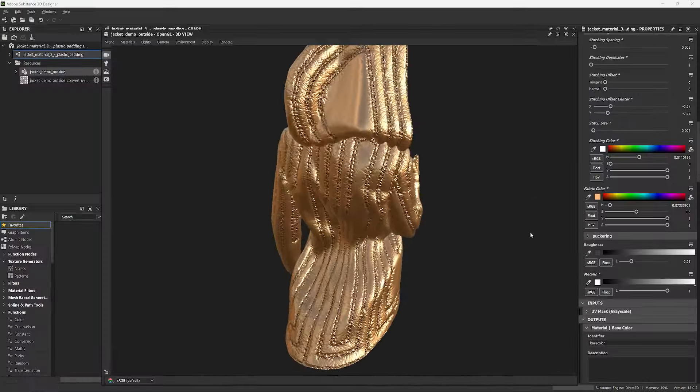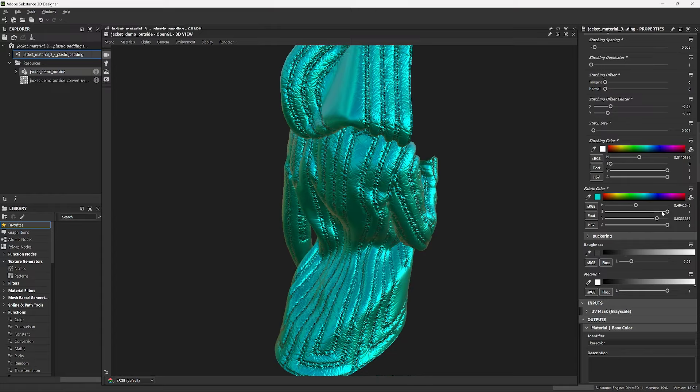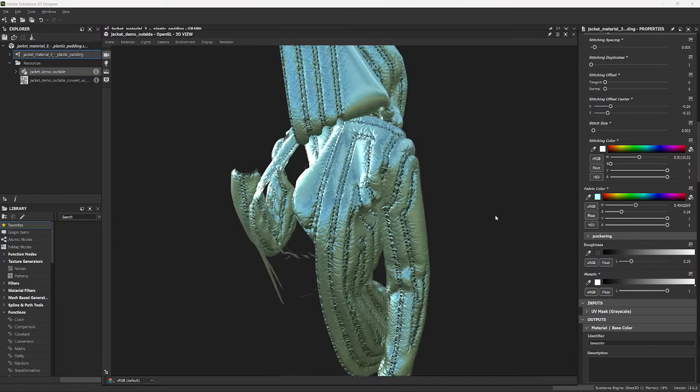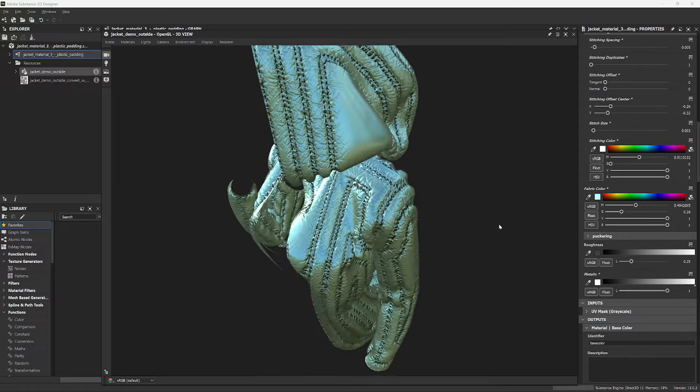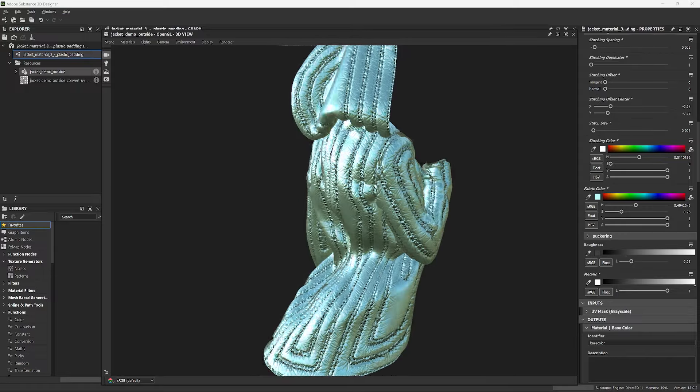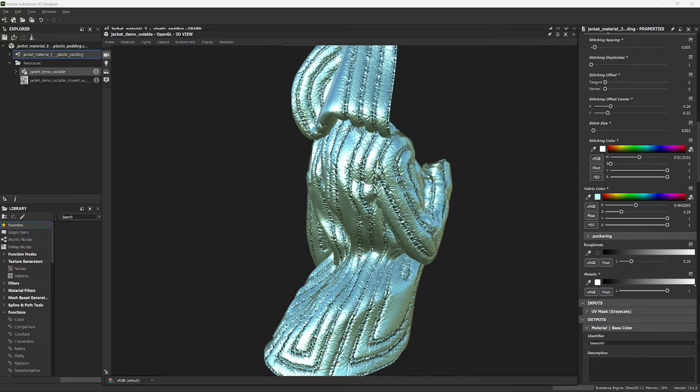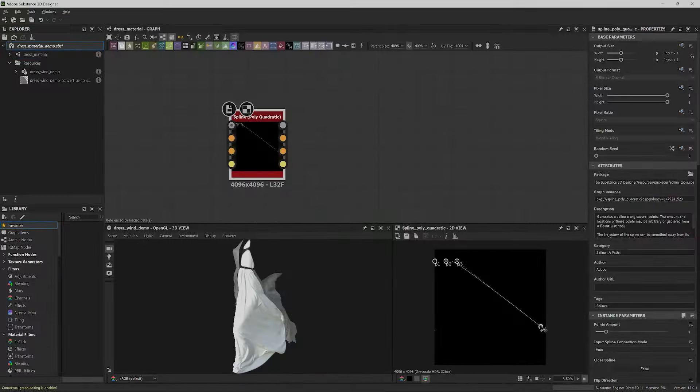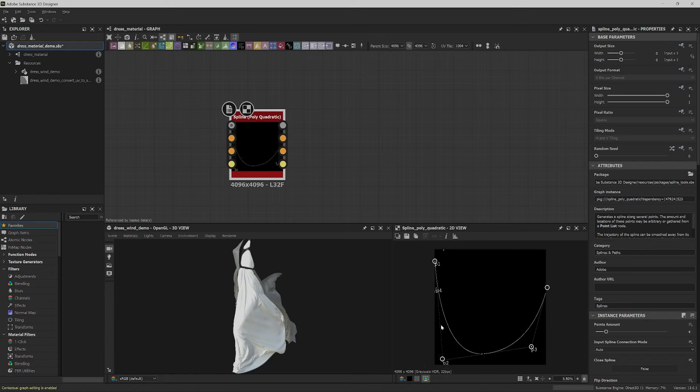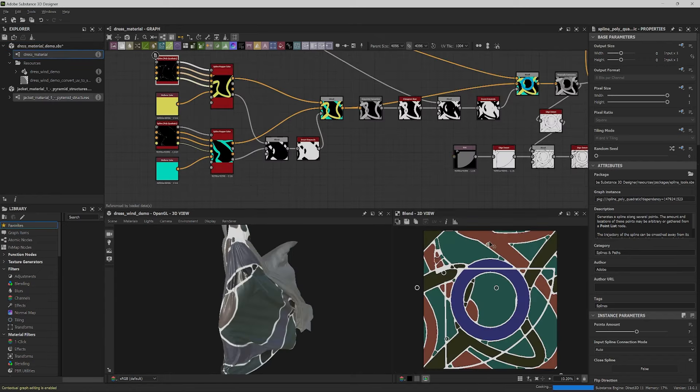You will make a customizable padded jacket material with top stitching along the padding seams that will automatically conform to any piece of clothing coming from Clo3D and will give you countless options for color, finish, top stitching, puckering and creases.